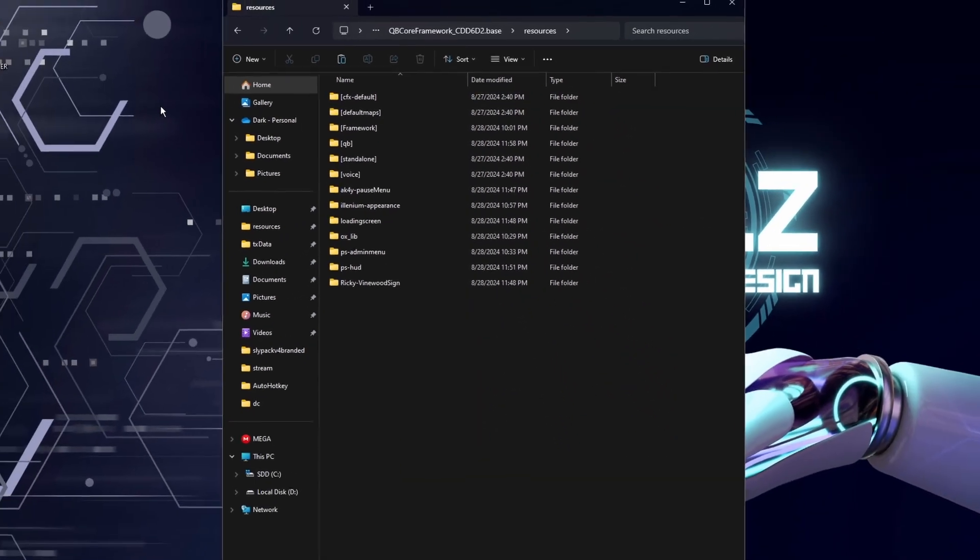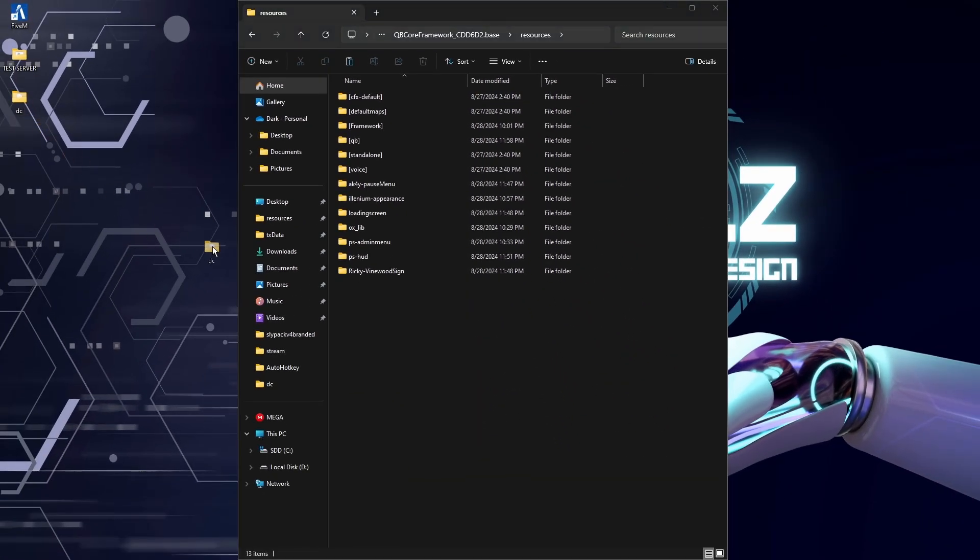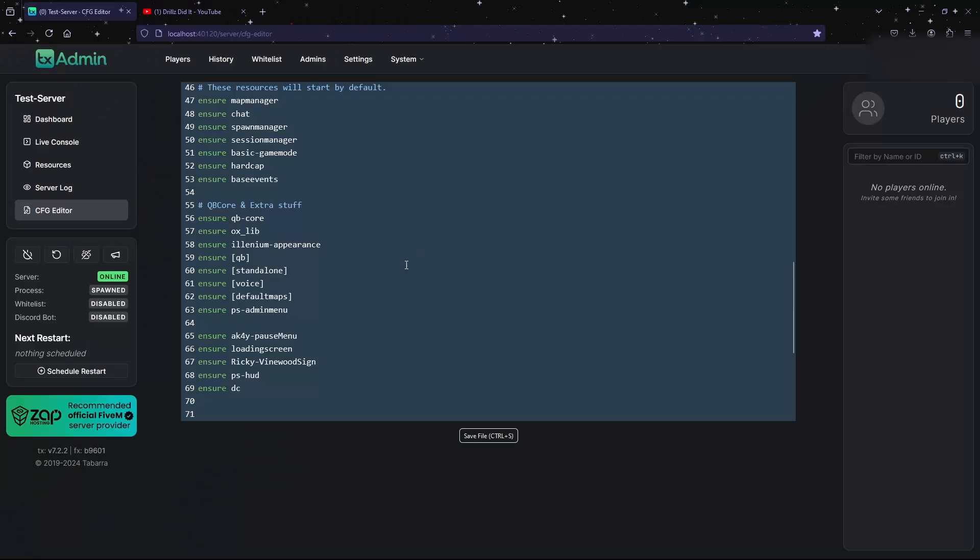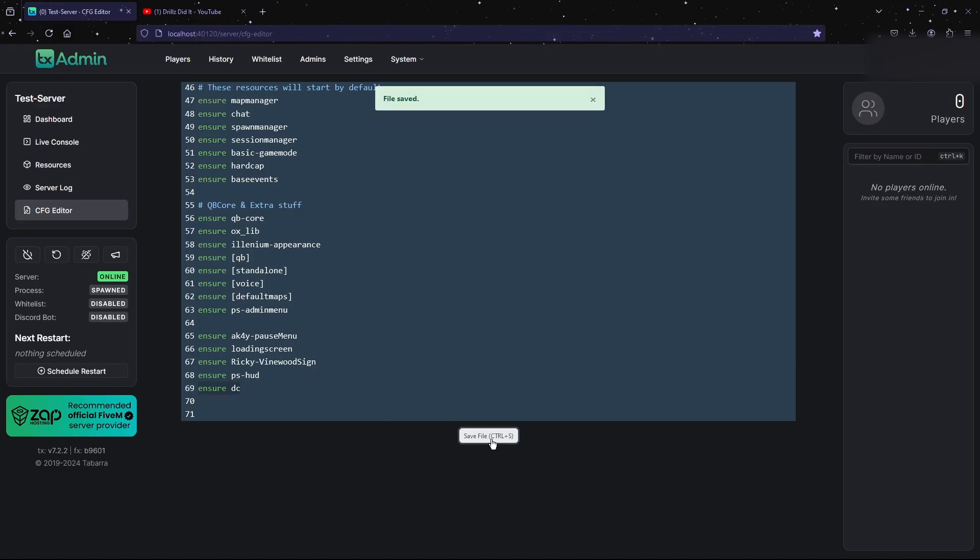Then we're just going to drag and drop our DC folder into our resources folder, and we're going to go to our server.cfg and we're going to make sure we ensure our folder. Then we're going to save file and we're going to restart server. And that's it, guys.